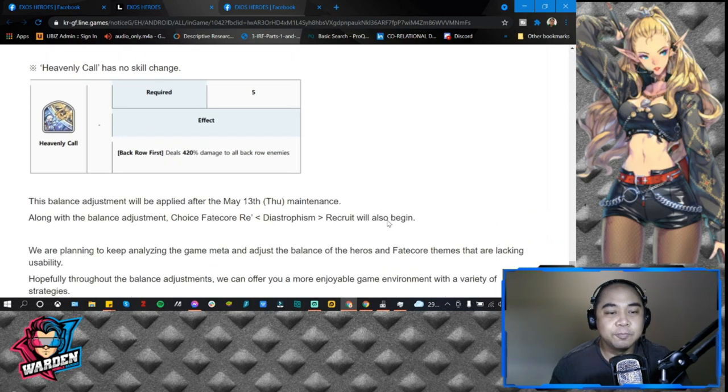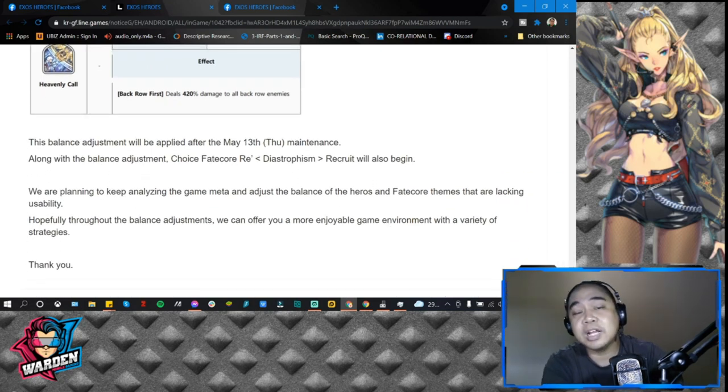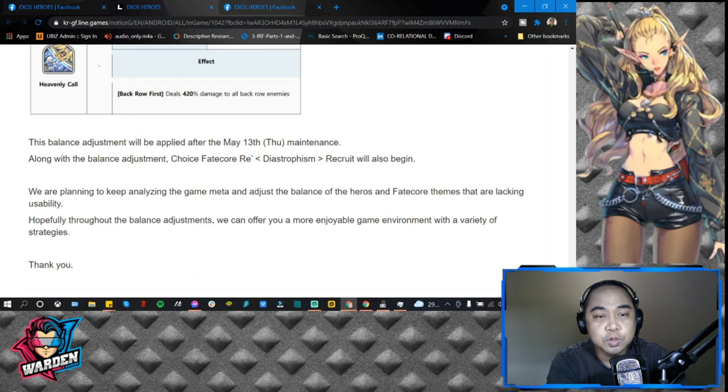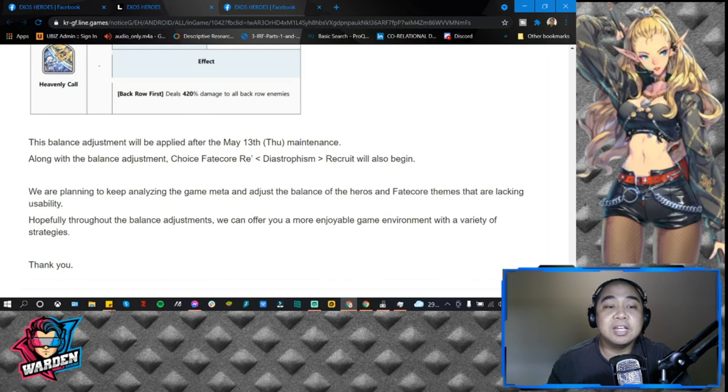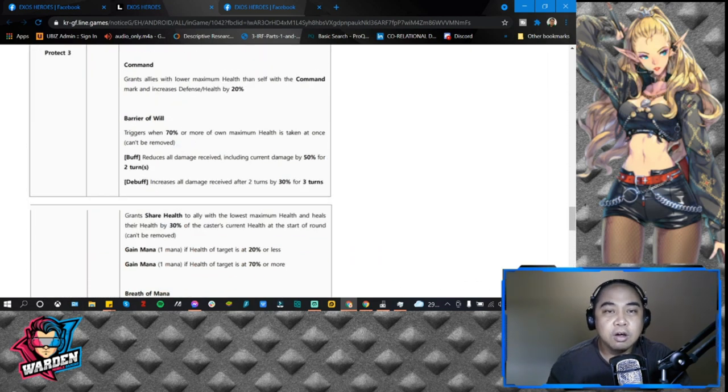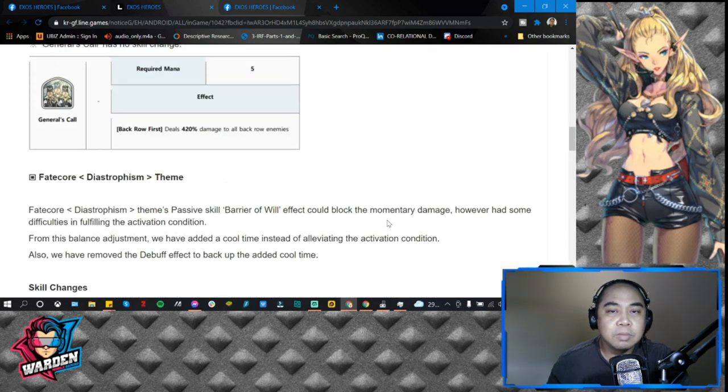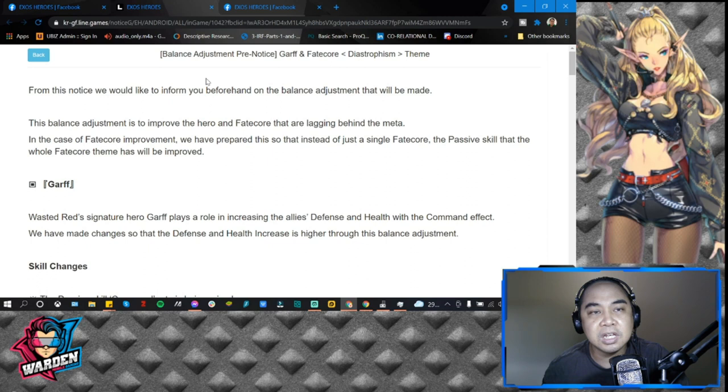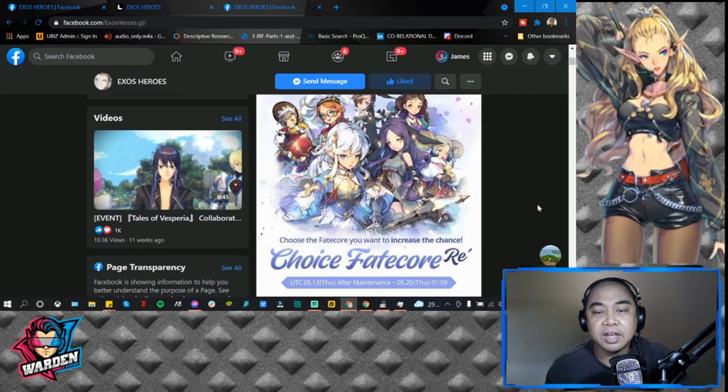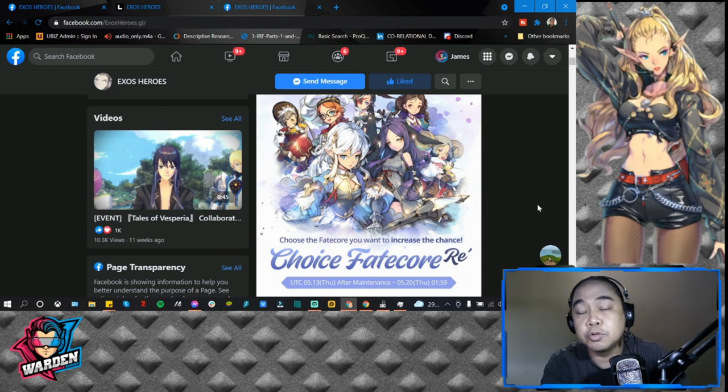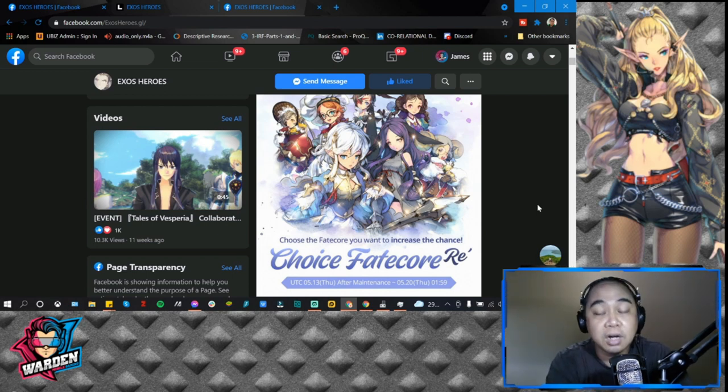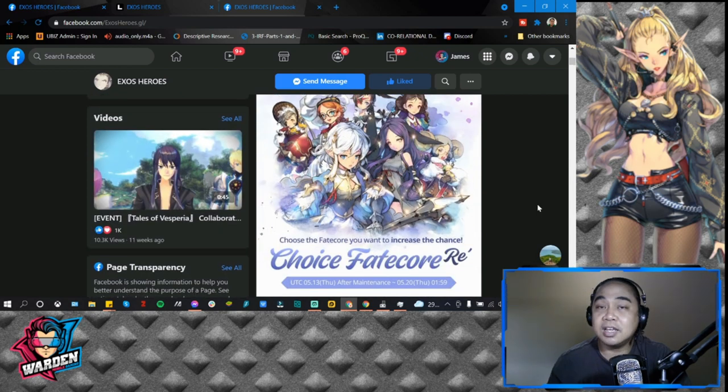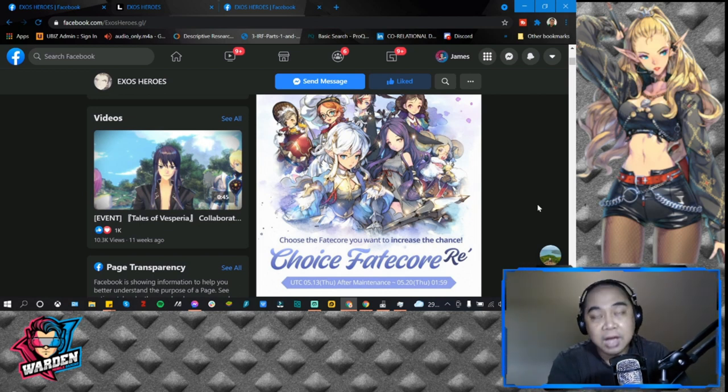The balance adjustment will be applied after May 13th Thursday after the maintenance. Along with the balance adjustment, Choice Fate Core Recruitment will also begin. So more or less this is what they're going to bring on May 13: upgrade on Garf's fated form and for FC, and also we have this event, the Choice Fate Core Re-banner that's going to drop which will give you a chance to get Garf FC, Uloom, or FC Brook.